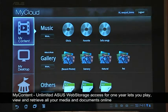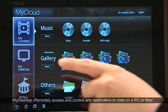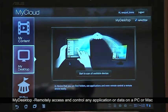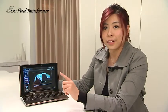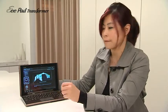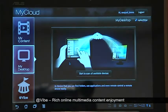You can then access your files from MyContent. With MyDesktop, you can remotely control your home PC or even Mac, and do all the things you want to do on your home PC.